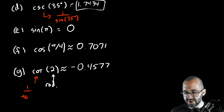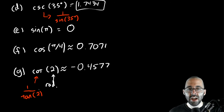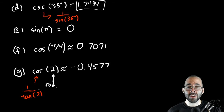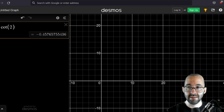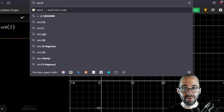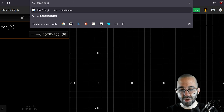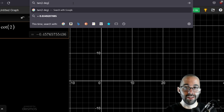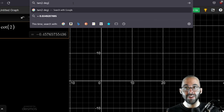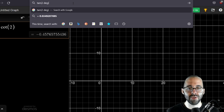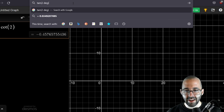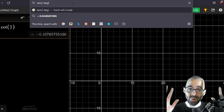You can also do 1 over tangent of 2 radians. The most important thing is that your calculator or Google always knows whether you're using degrees or radians. There's a big difference: tangent of 2 radians is approximately −2.2, while tangent of 2 degrees is approximately positive 0.03. You always have to be very careful — are you using degrees or radians? Google is probably the best tool for evaluating these.